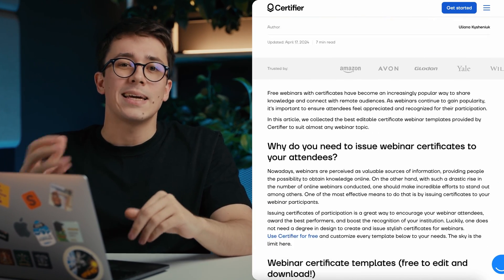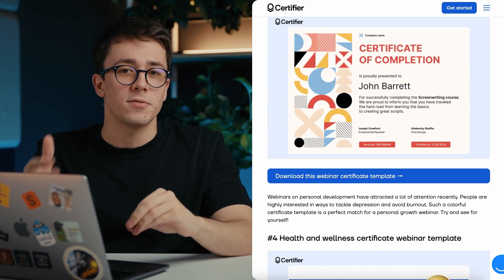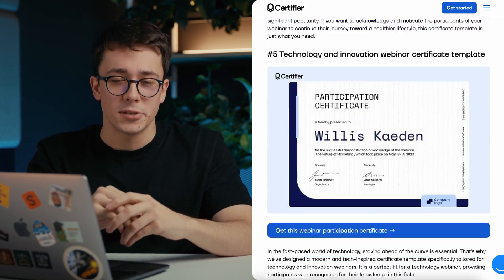So there you have it — a complete step-by-step guide on how to generate professional certificates for your webinar attendees using Certifier. If you'd like to learn more about using Certifier to boost webinar signups and social media visibility, check out our tutorial covering all the features. Or if you want to start designing right away, visit our blog article for inspiration from the best free webinar certificate templates. Hope you enjoyed this video — thanks for watching and I'll see you in the next one.